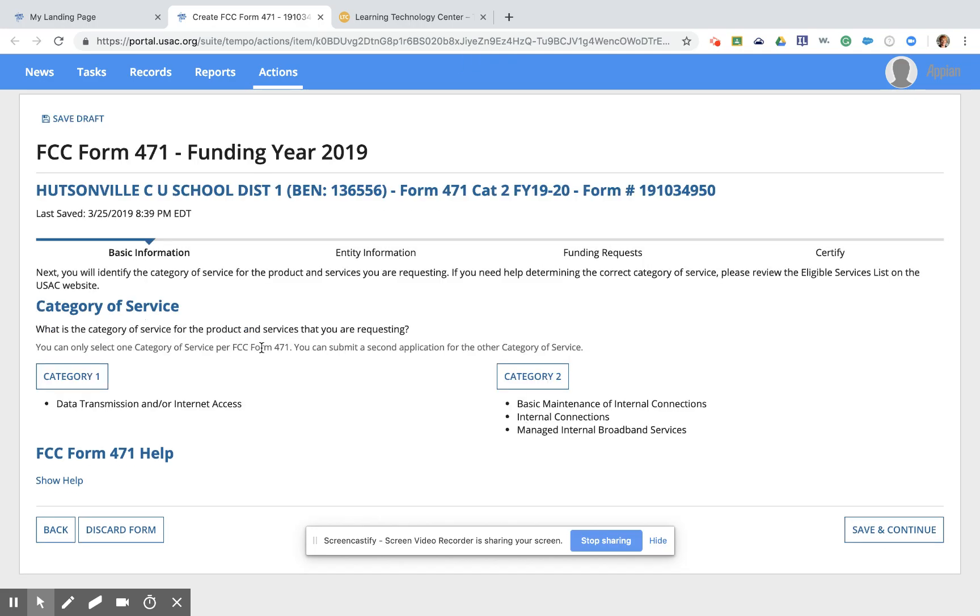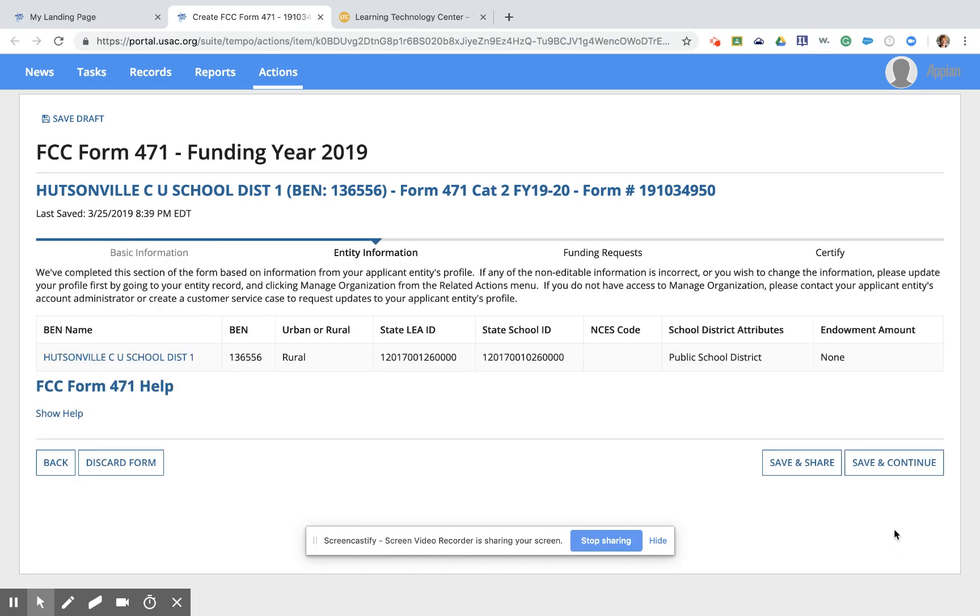And this next page asks us what category of service this is. Today's example is a Category 2 application for internal connections. Again, we're going to click Save and Continue in the bottom right-hand corner to take us to the district information pages.